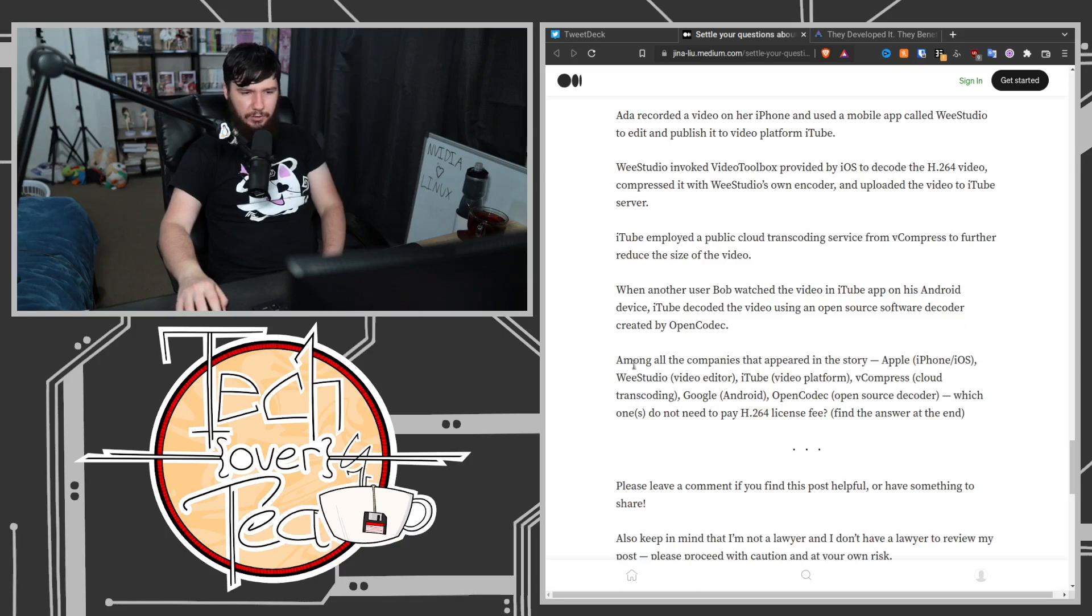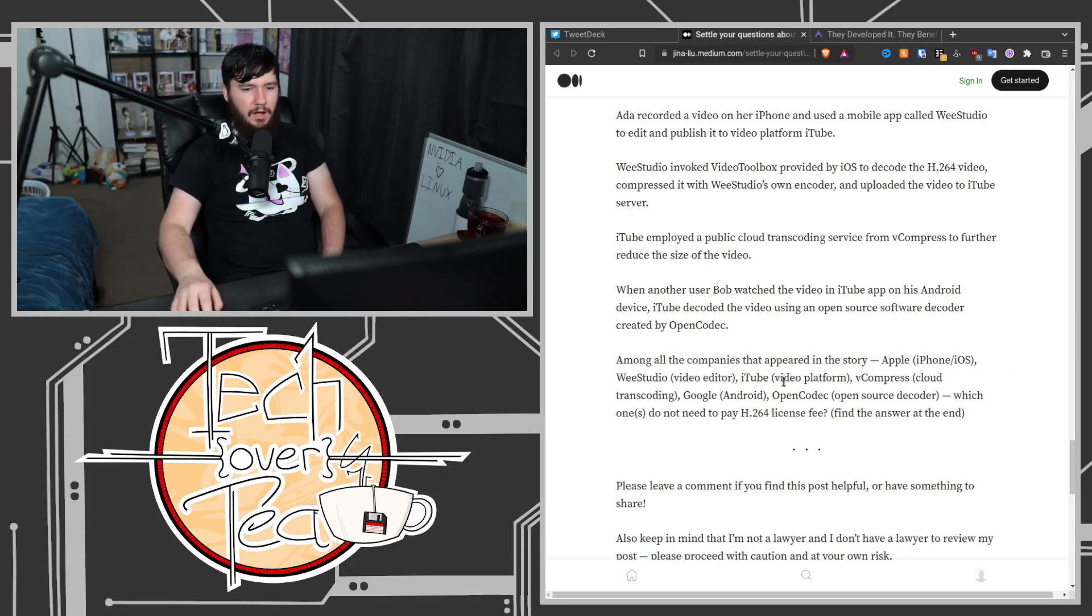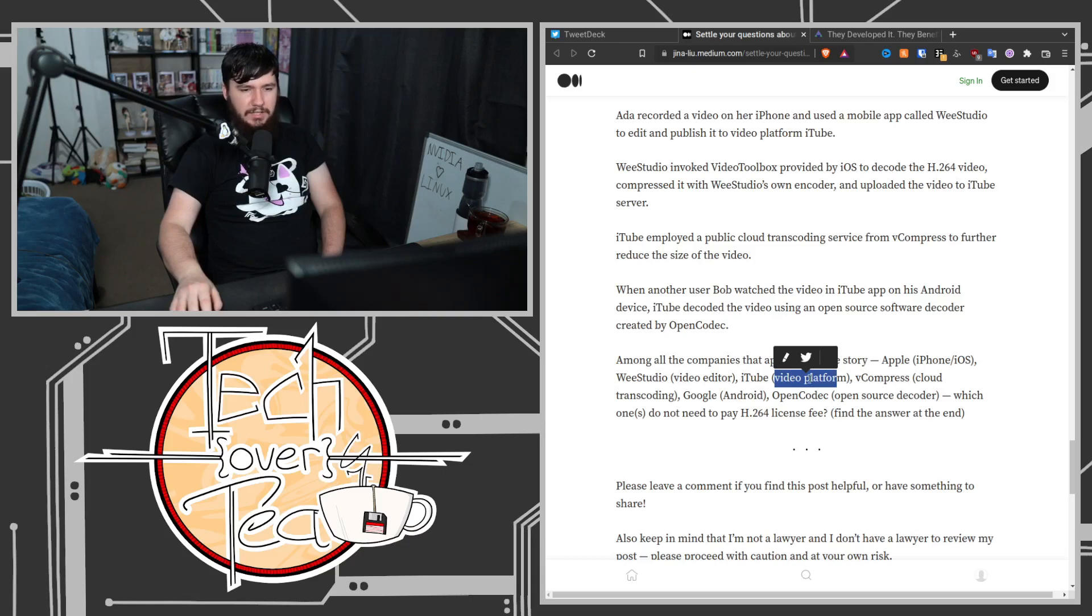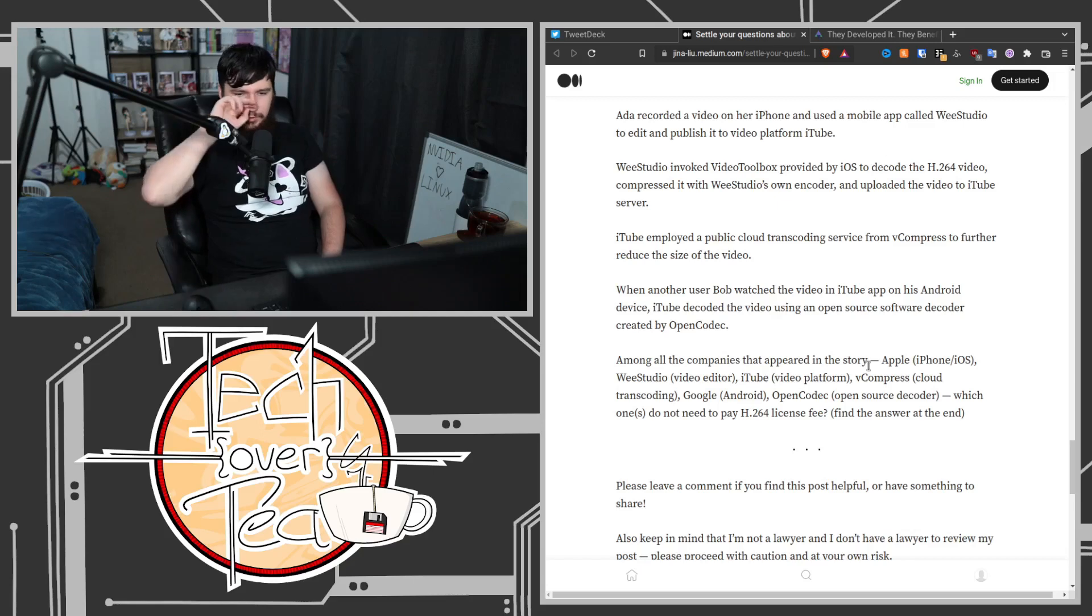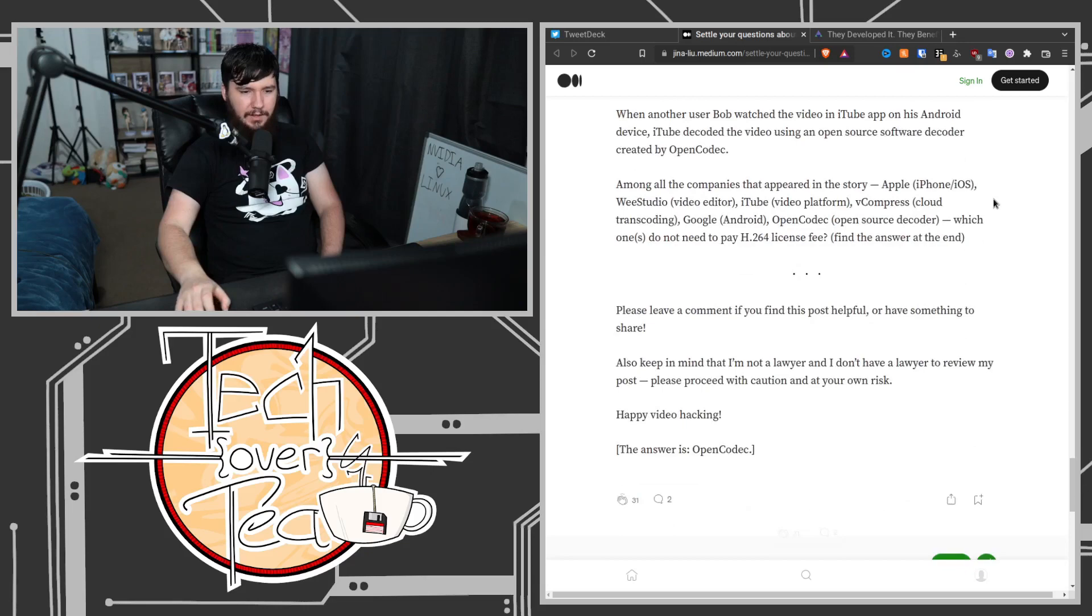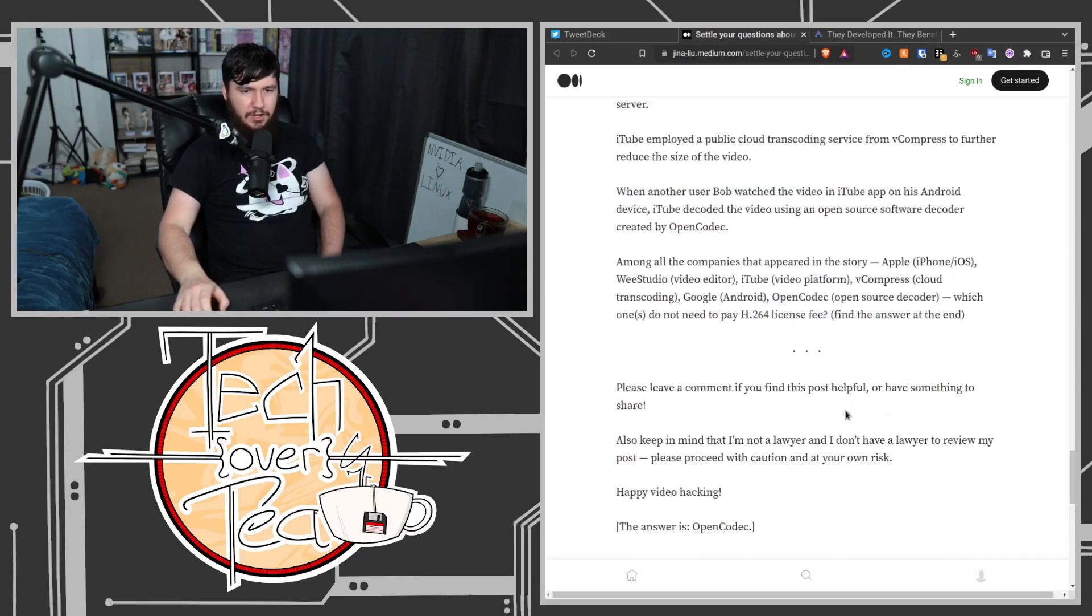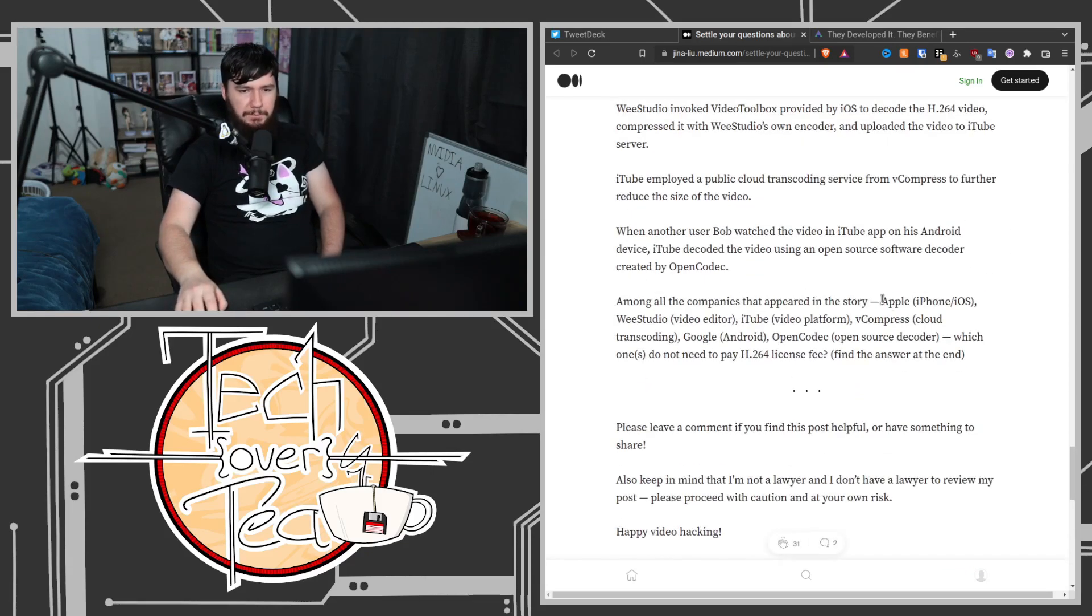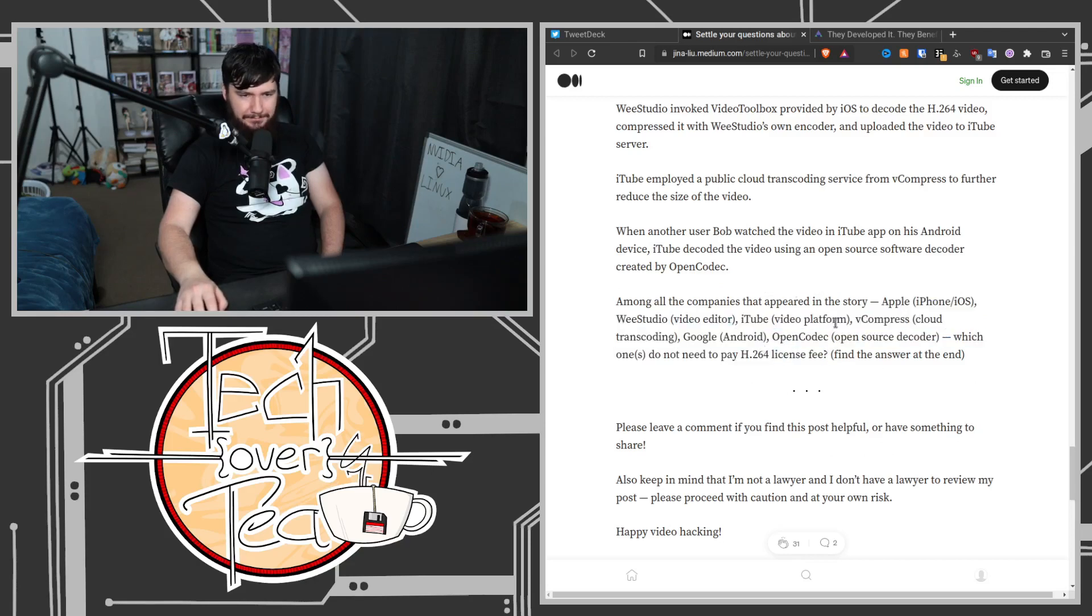Among the companies that appeared in the story—Apple with their iPhone and iOS, Wii Studio with the video editor, iTube with the video platform, vCompress the cloud transcoding platform, Google with Android, and OpenCodec the open source decoder—which ones do not need to pay the H.264 license fee? The answer is OpenCodec. Everybody else in the chain needs to pay it.